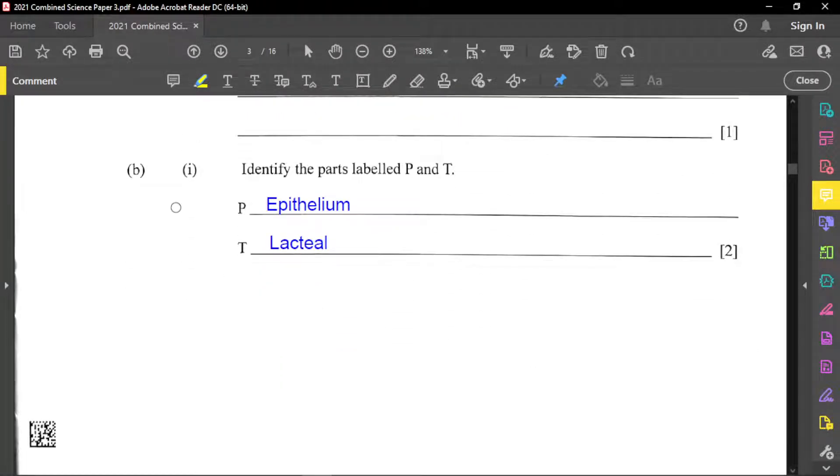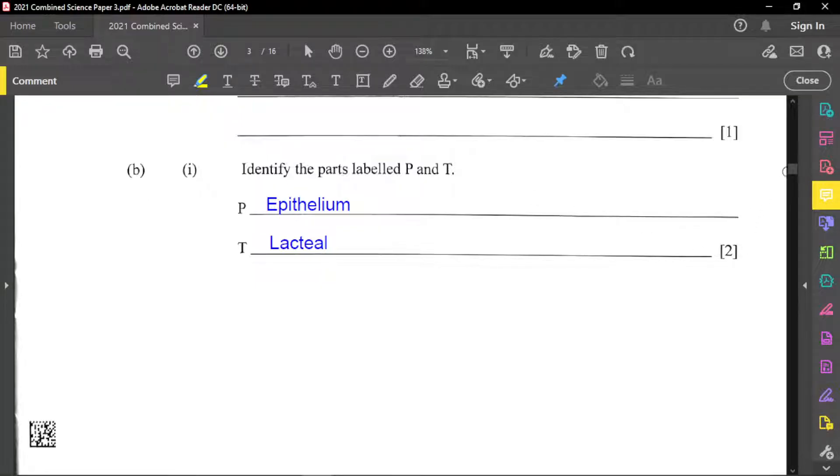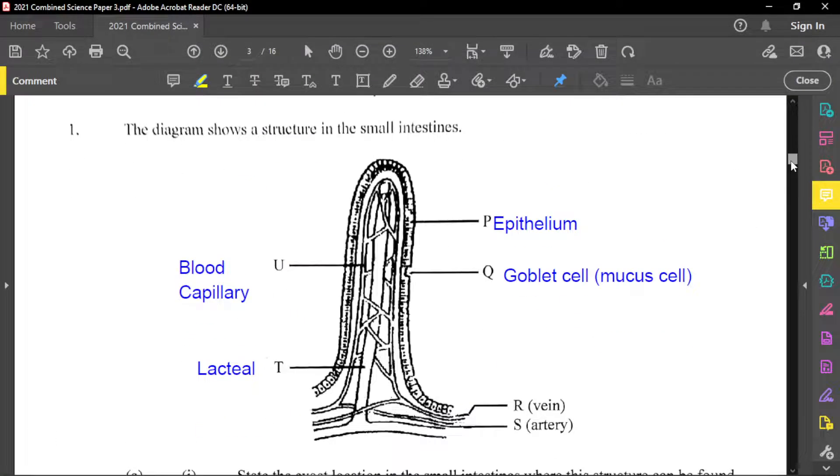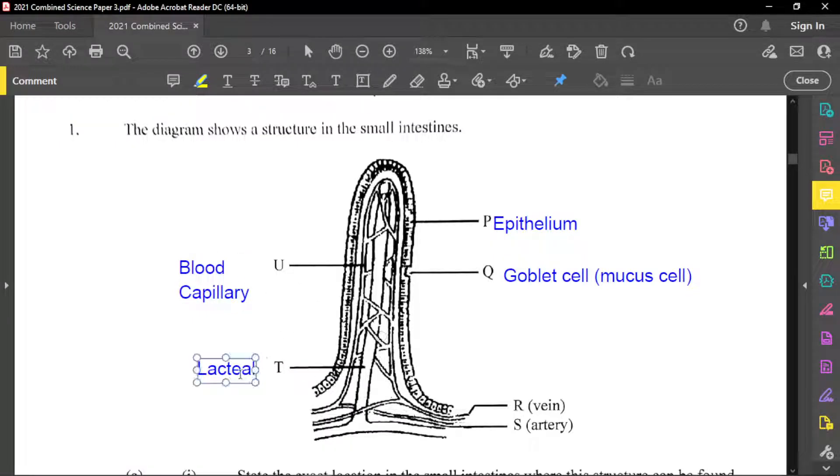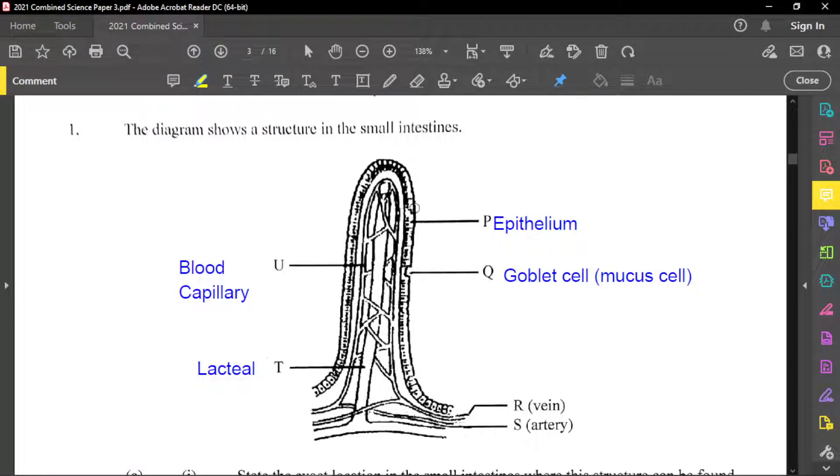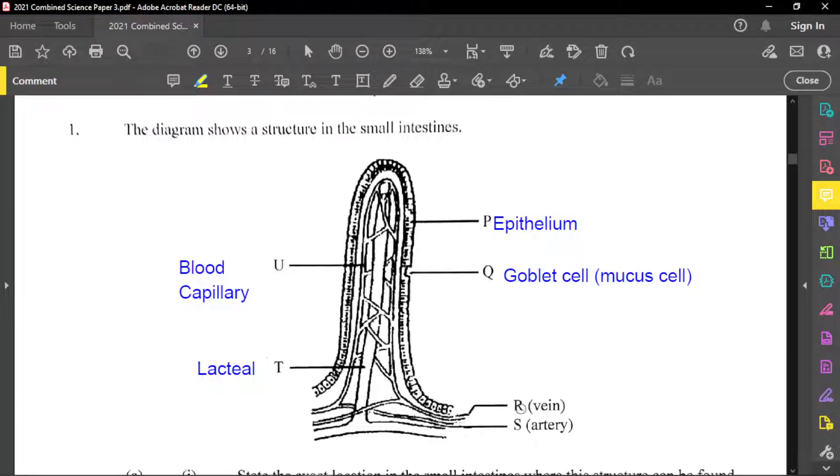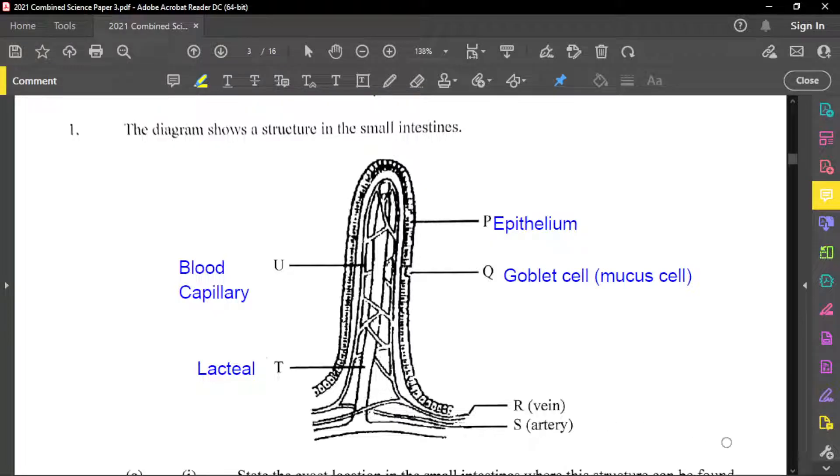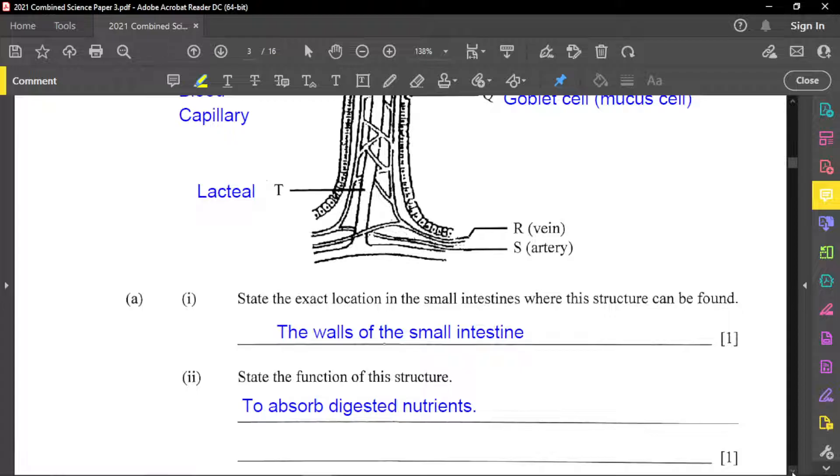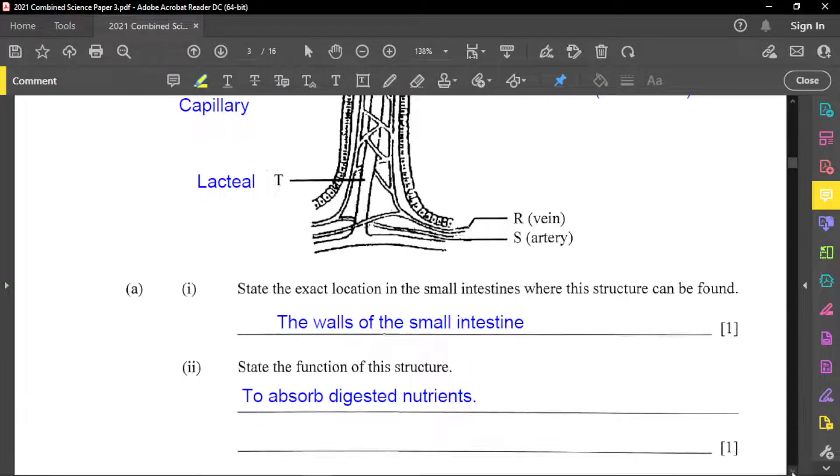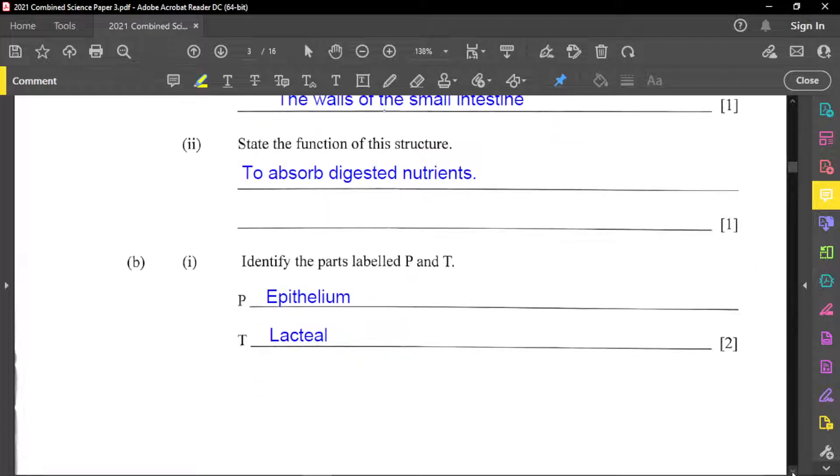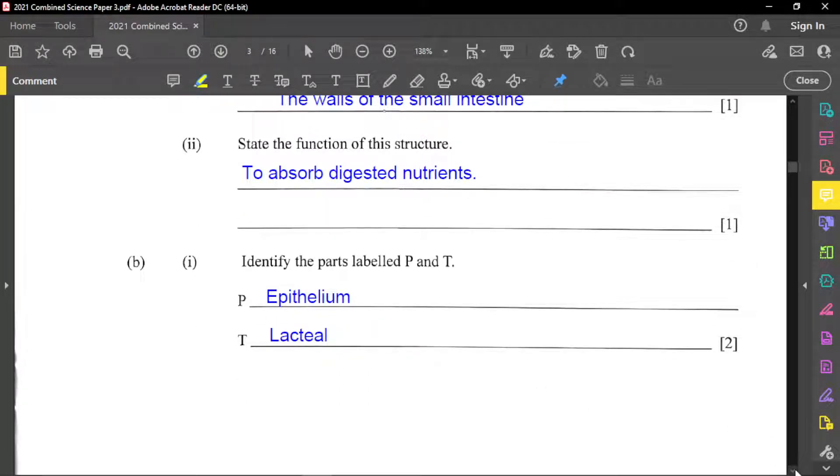Now for part B, one, it says identify the parts of the P and T. And as on the diagram, we already look at those. So we have the capillaries. We have lacteal. We have the epithelium, which is the outer layer or outer cells. So they are epithelium cells. The entire structure is called epithelium. Each cell is called an epithelium cell. And notice we have here, we have R, a vein, and then S is artery. Just to make a note that what brings substances from this structure towards the liver is called the hepatic portal vein. We have epithelium and lacteal respectively in terms of those two structures, P and T.